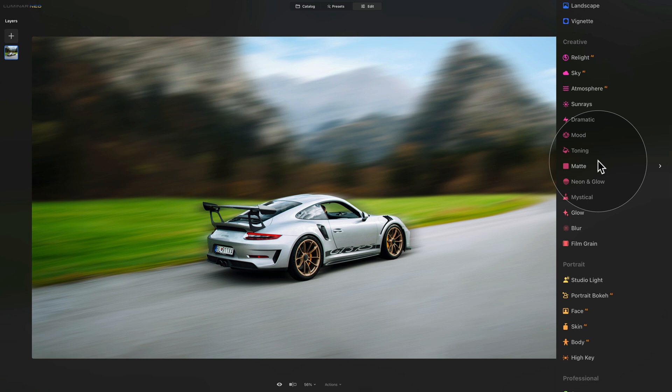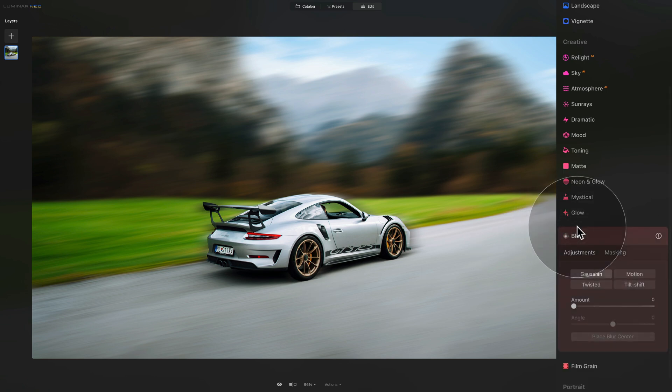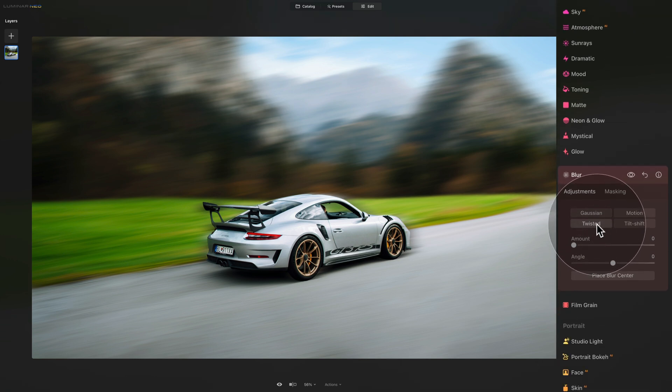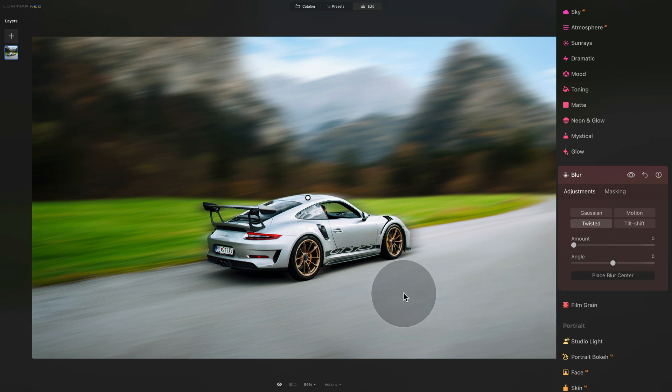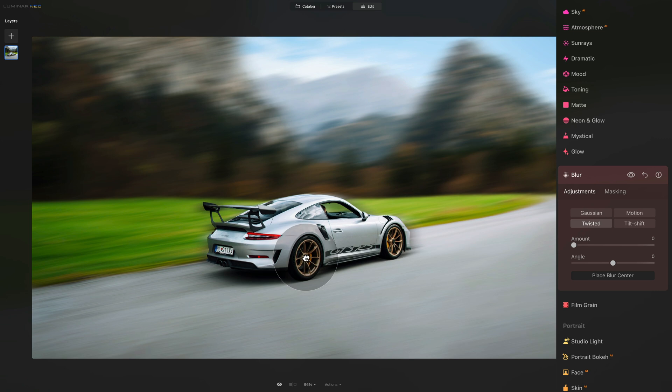In the next step, we're going to add a little bit of blur to the tires and the wheels so they also need to be moving. To do that, we're going to use the blur tool. But this time, the filter we're going to use is the twisted. When we click on place blur center, a little white dot will appear on the image. Now we can take it and drag it in the center of the twisted blur. We want the center of it to be in the middle of the wheel.